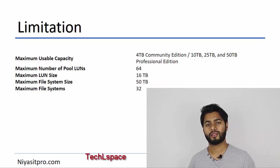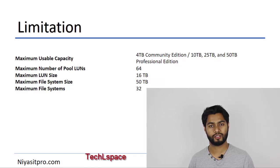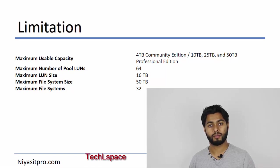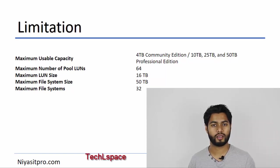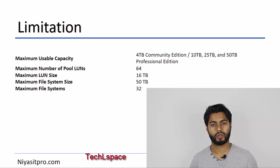The other limitations are maximum allowed number of LUNs is 64 and the maximum LUN size is 16TB, and some other limitations also there.